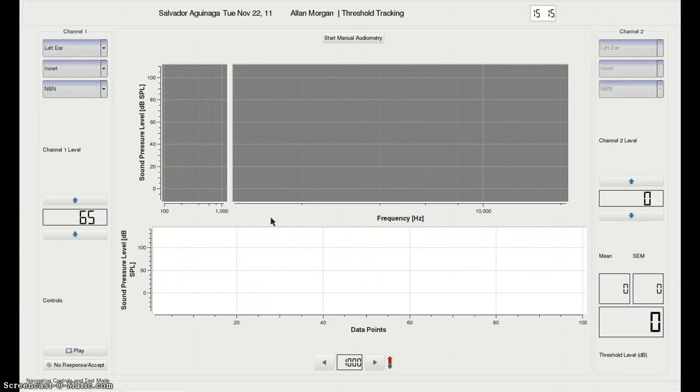Okay, this is part three of the tutorial series of the new Harp Strings windows. This is the Threshold Tracking window. This is called the Hybrid window.